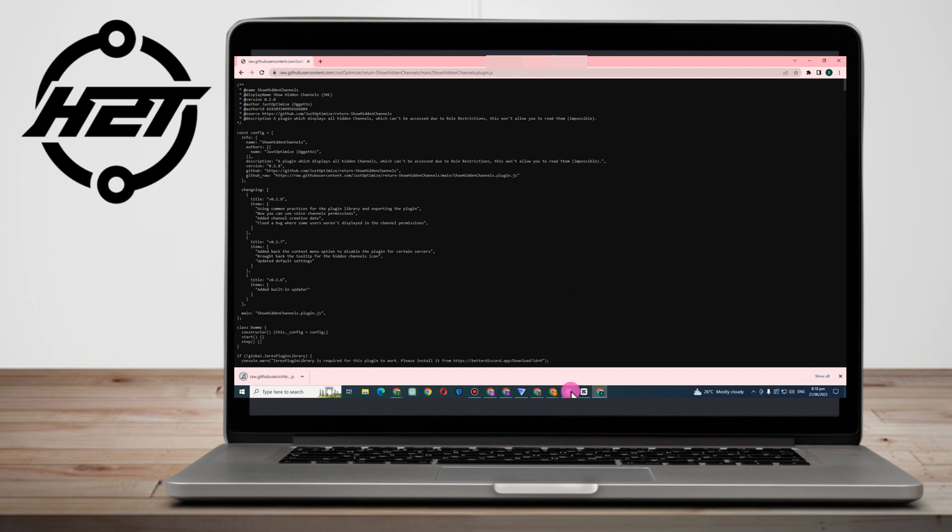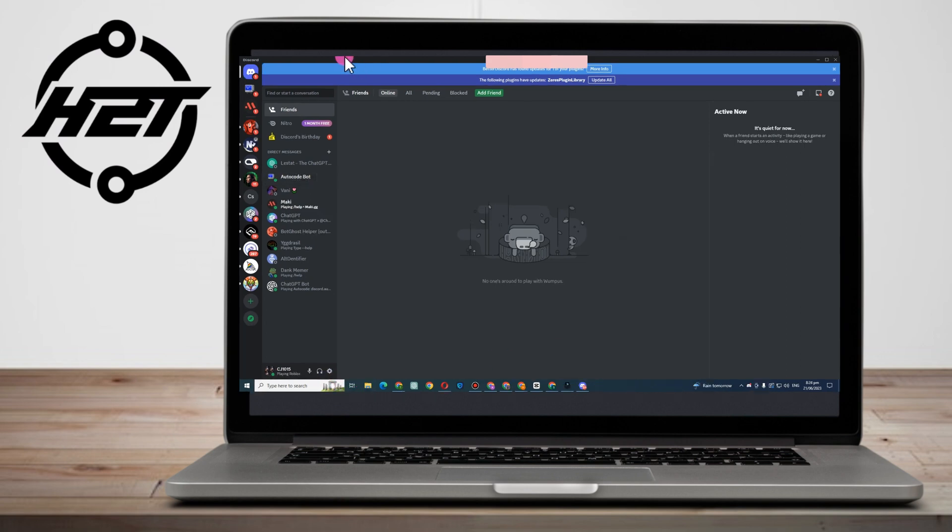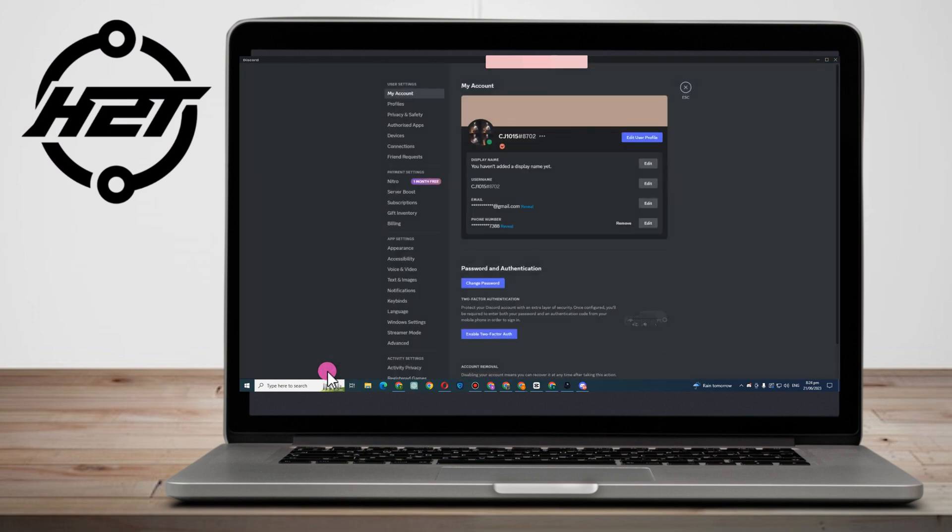Another way on how to see show hidden channels plugins is to go directly to the Better Discord app and you can see their options plugins. Then you just have to type show hidden channels and you can see directly that there is a plugin for that.